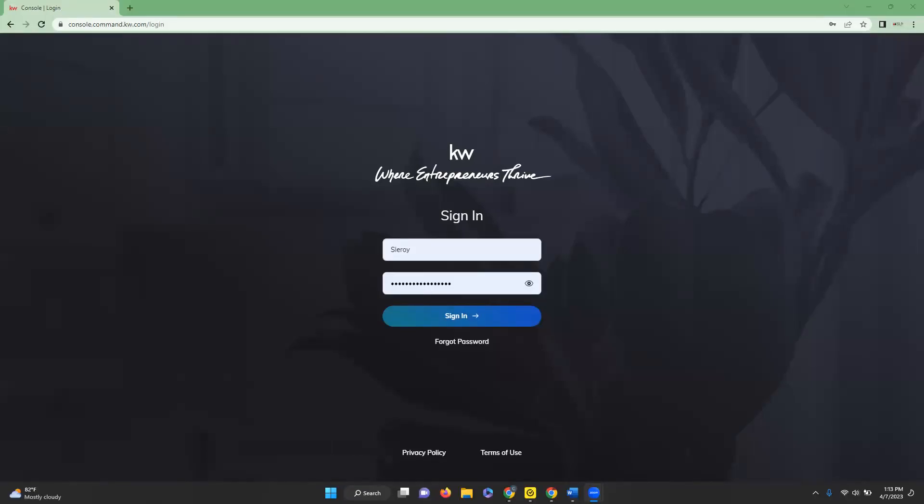Hi, this is Chelsea with Scott LaRoy Marketing, and today's tip video is how to auto assign tags or smart plans from leads.